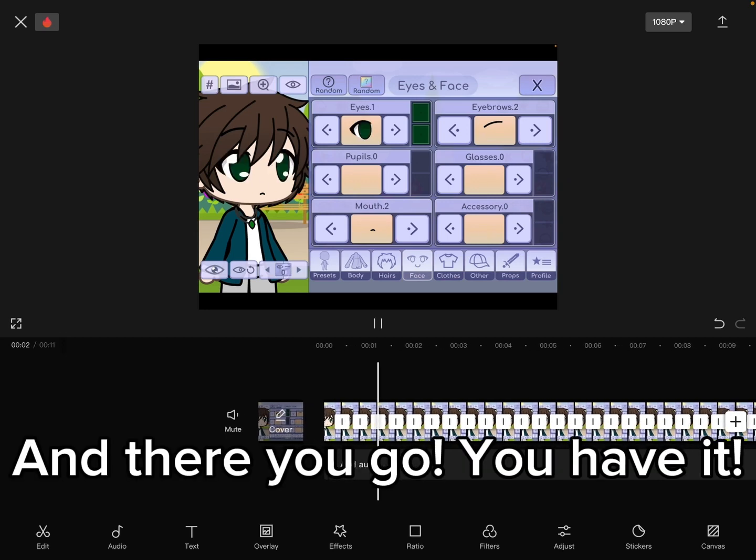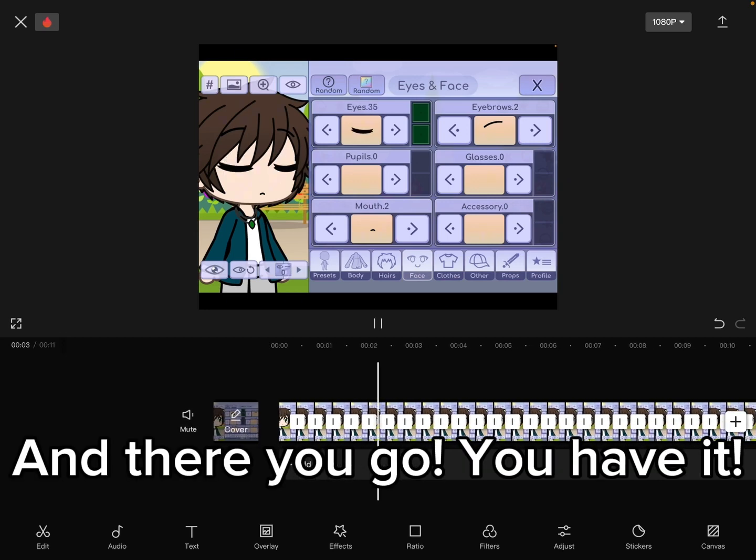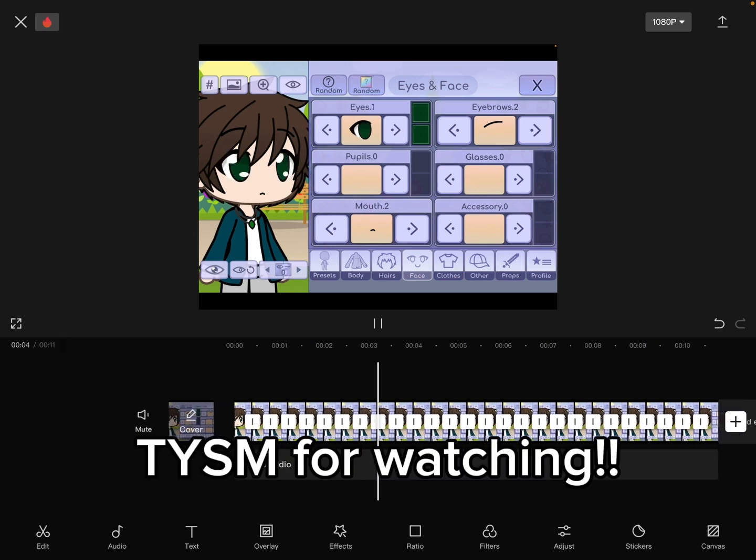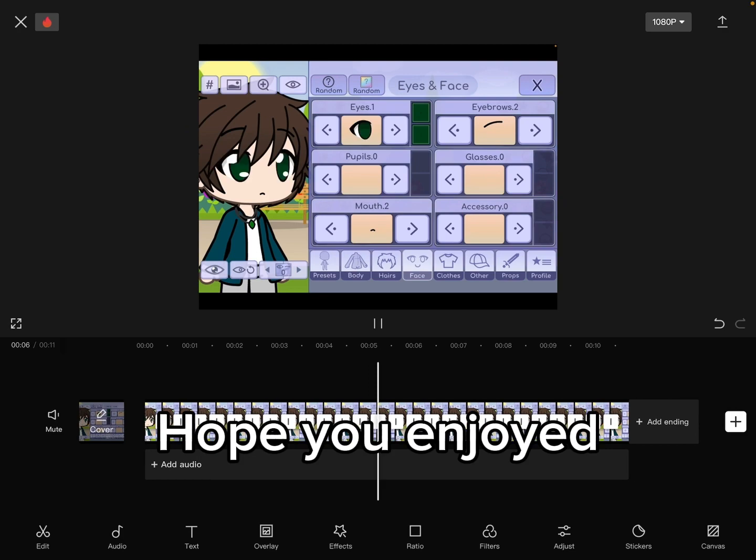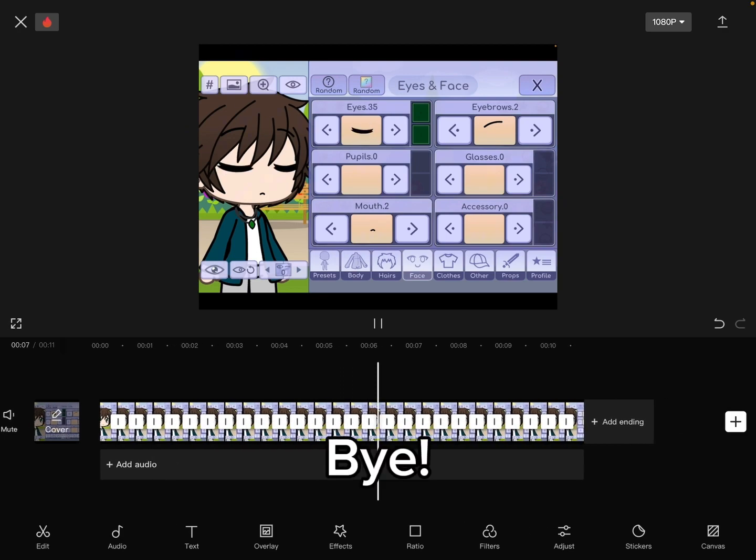And there you go, you have it! Thank you so much for watching, hope you enjoyed, bye!